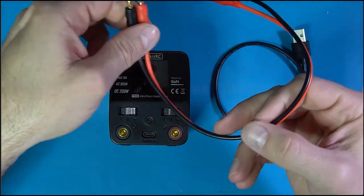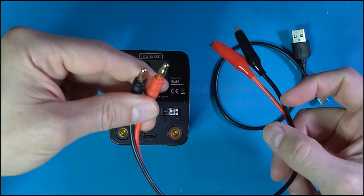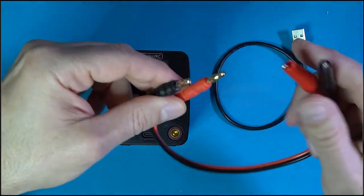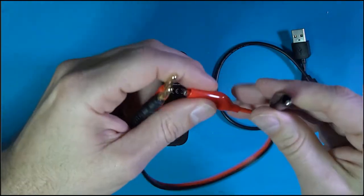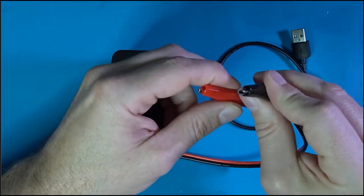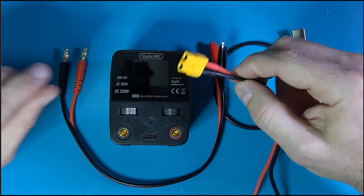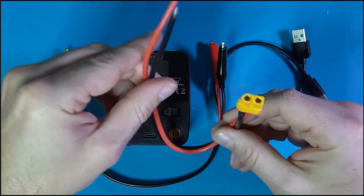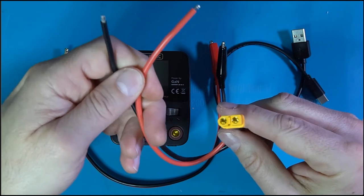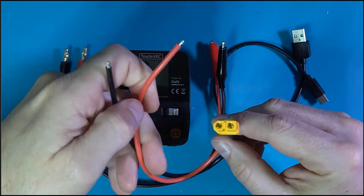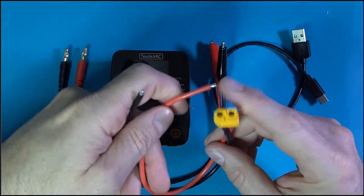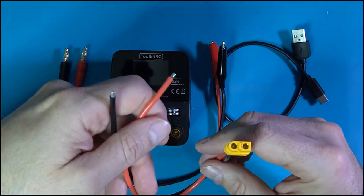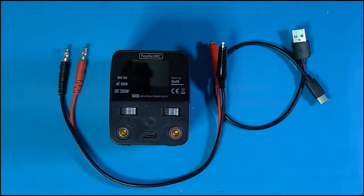A couple of things you get: obviously these are banana plugs right here. This also comes with it. You put your banana plugs in there and then you've got some alligator clips right here. And it also comes with an XT60 with an un-terminated end, so you could basically do whatever you want with this other end, whatever floats your butter biscuit.